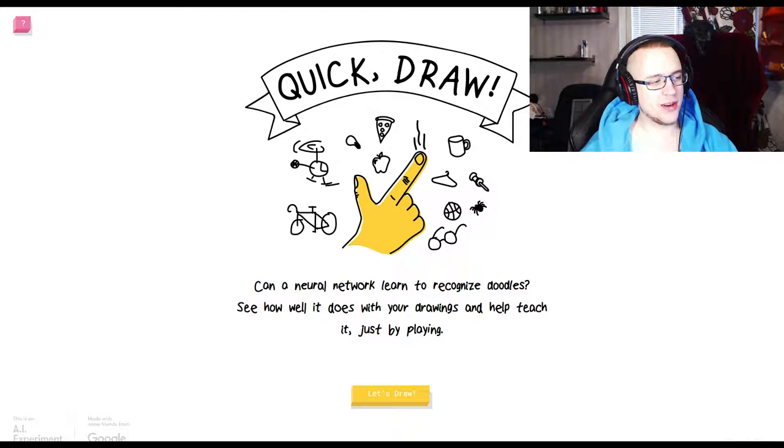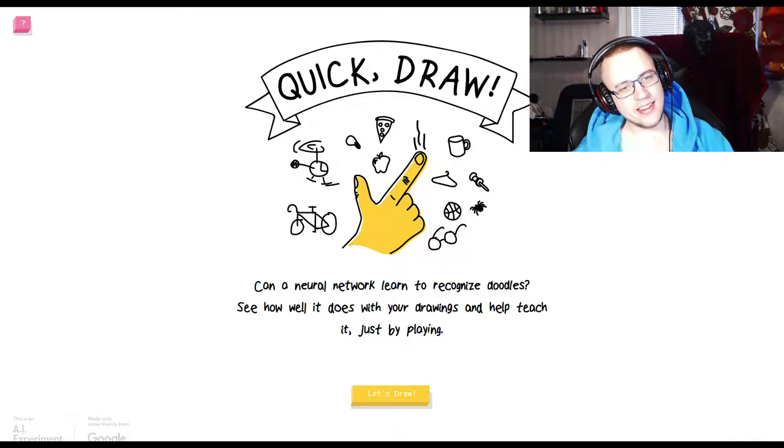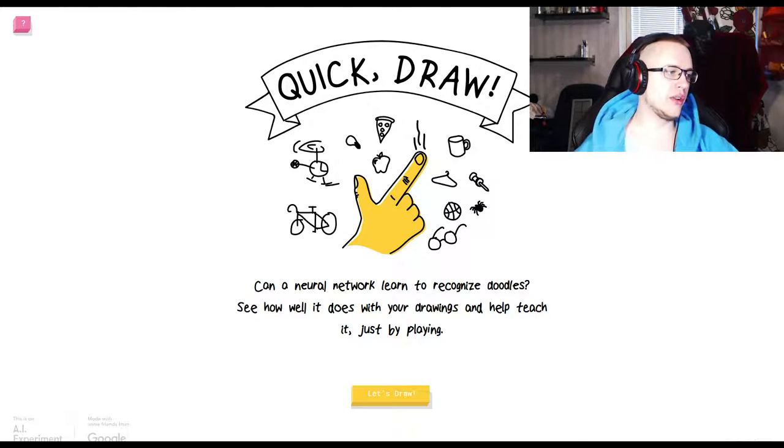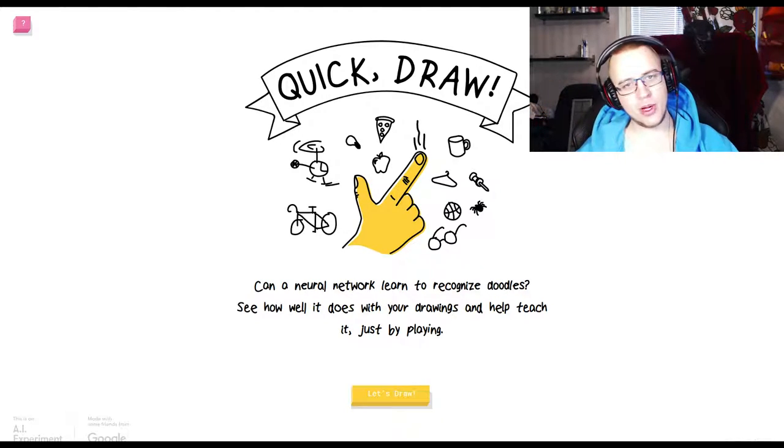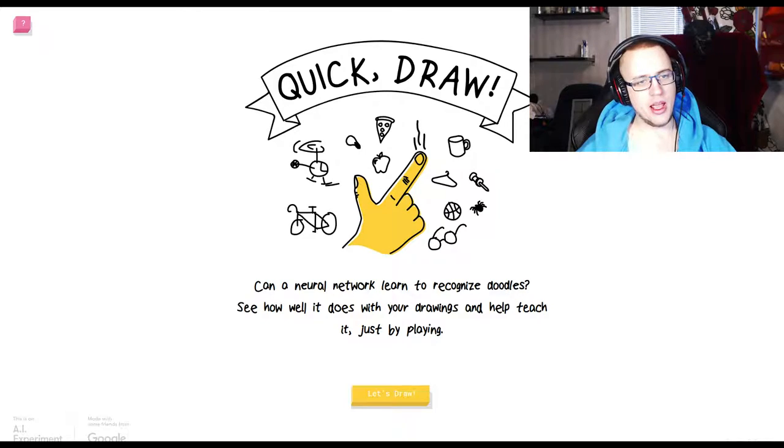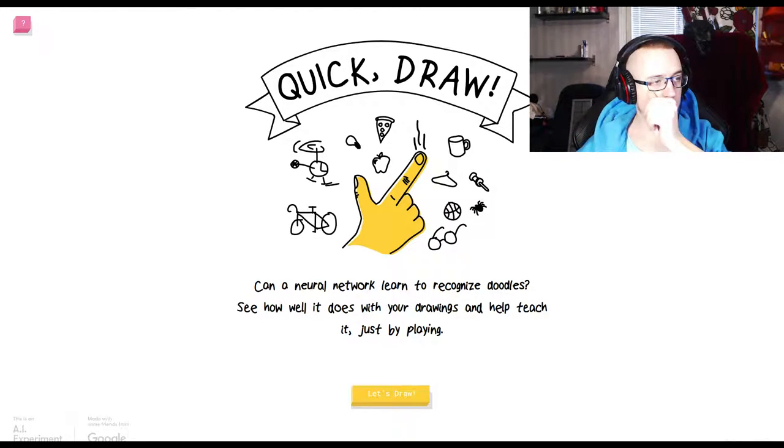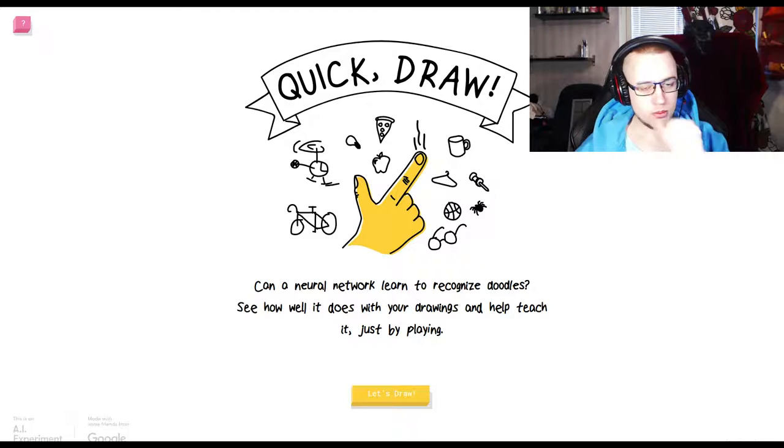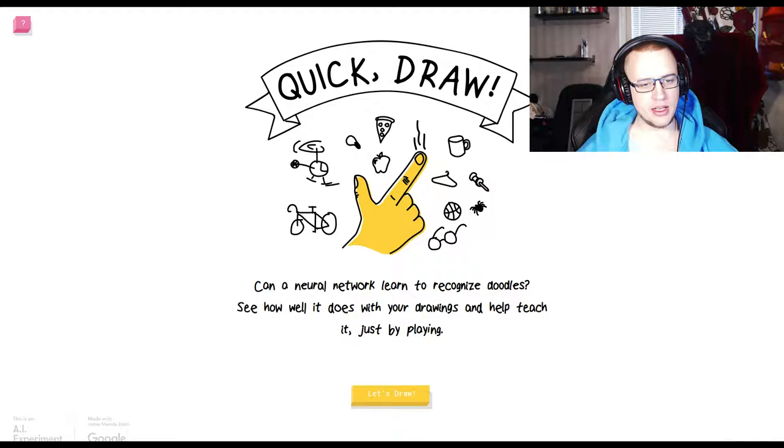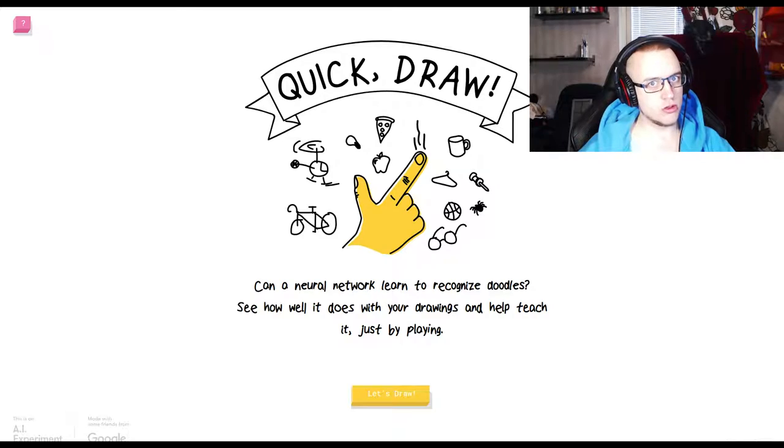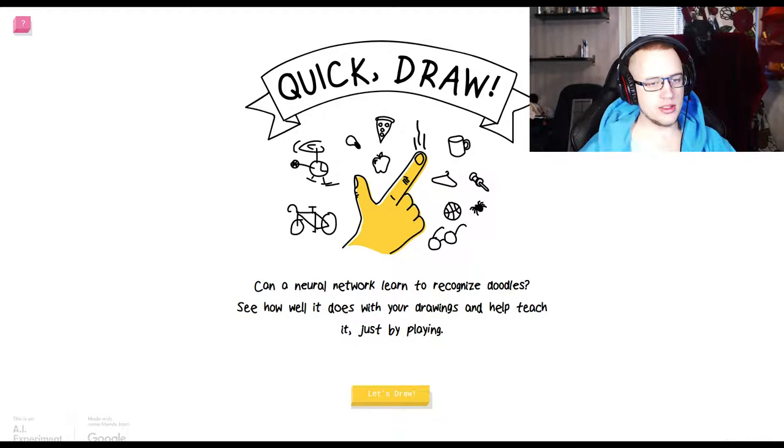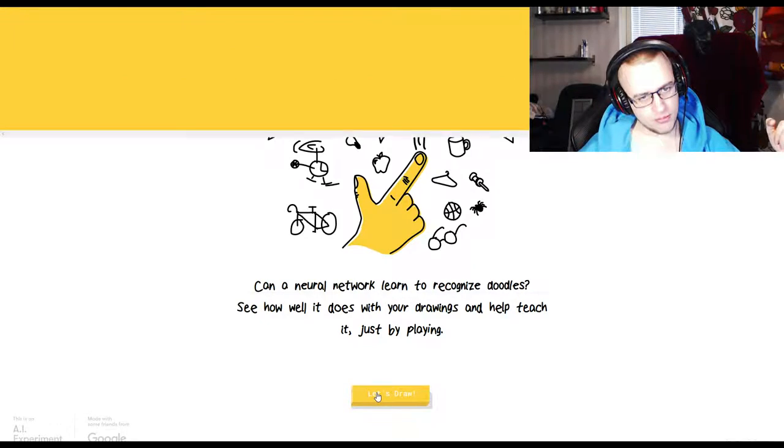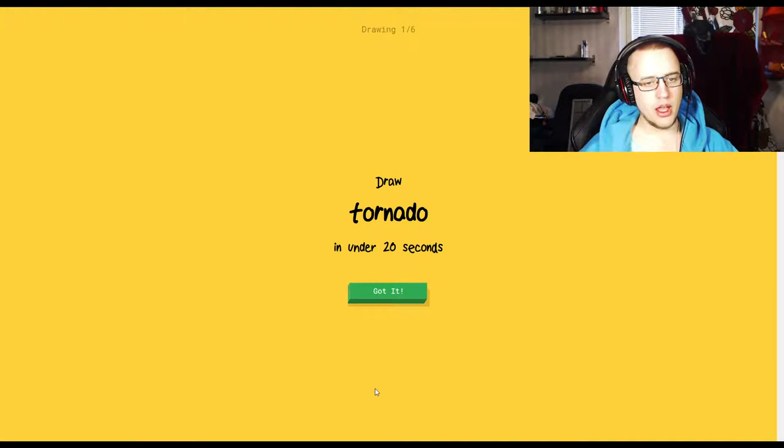Hi, welcome to MecoWorld. Today we're going to do some Quick Draw. You've probably heard of it, and if you haven't, it's an AI experiment from people from Google. They want to see if they can make a neural network learn to recognize doodles. So see how well it does with your drawings and help teach it just by playing. Let's do that.